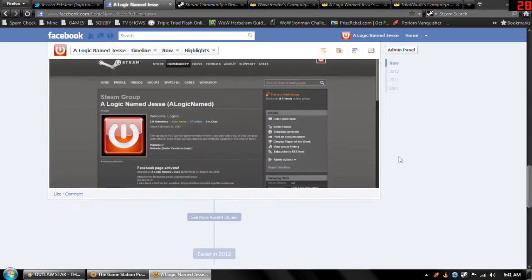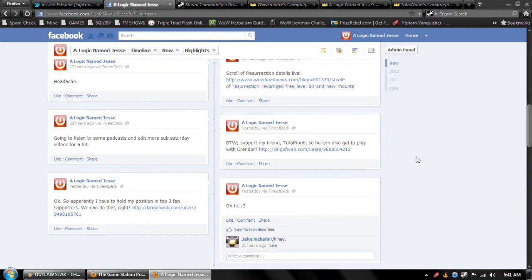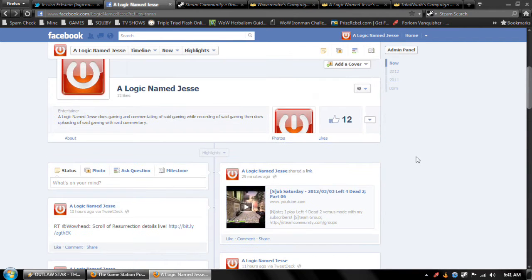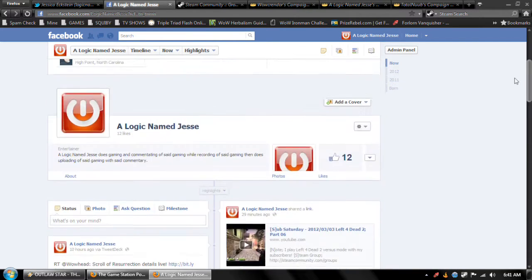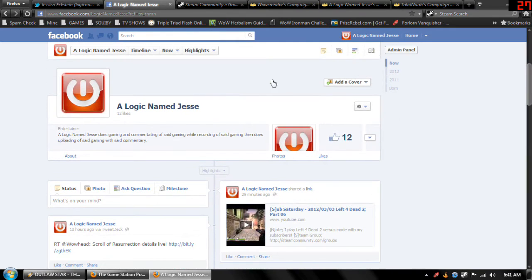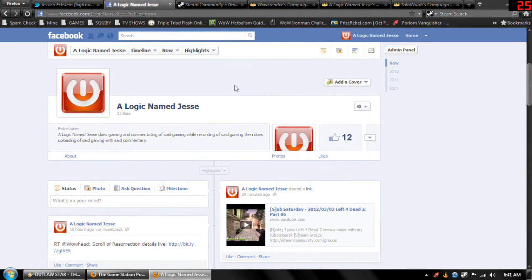There will also probably be pictures, fan art, whatever, things added to this thing. So go ahead, go like that.